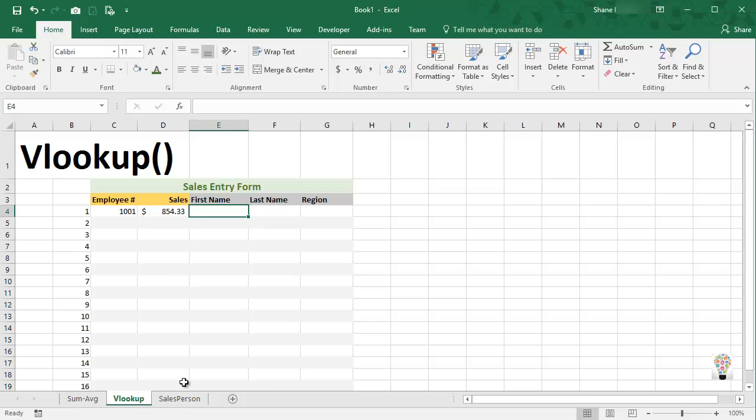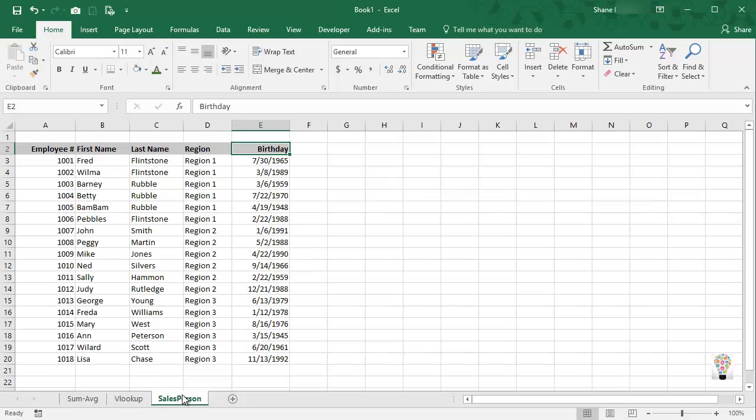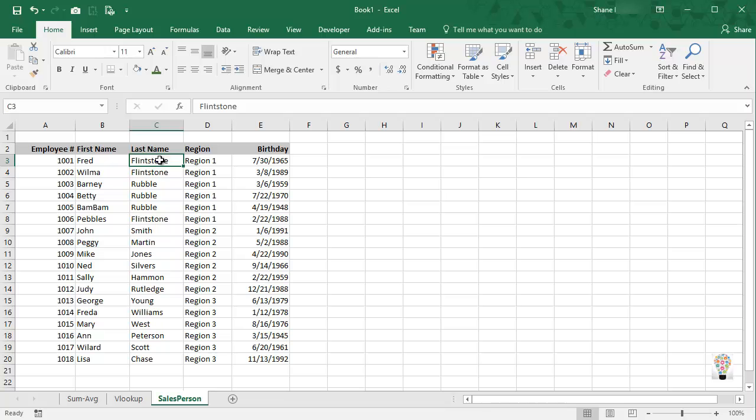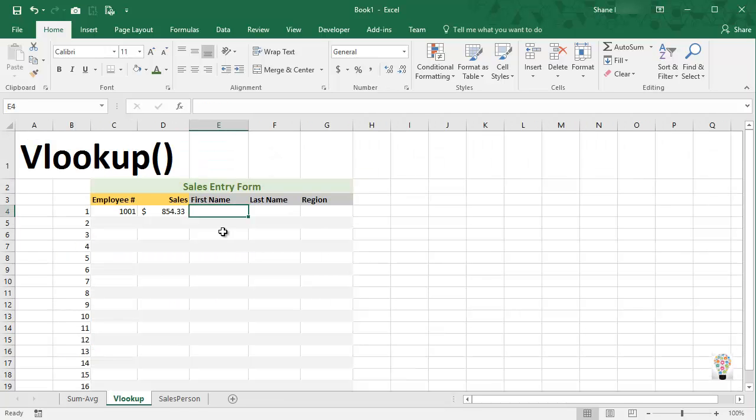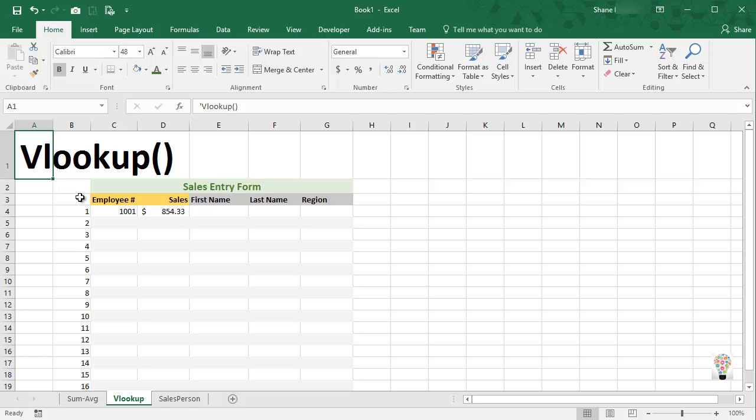Well, we can use the VLOOKUP command to make life much much easier. But before that, I want to make sure that our source data is set up properly.